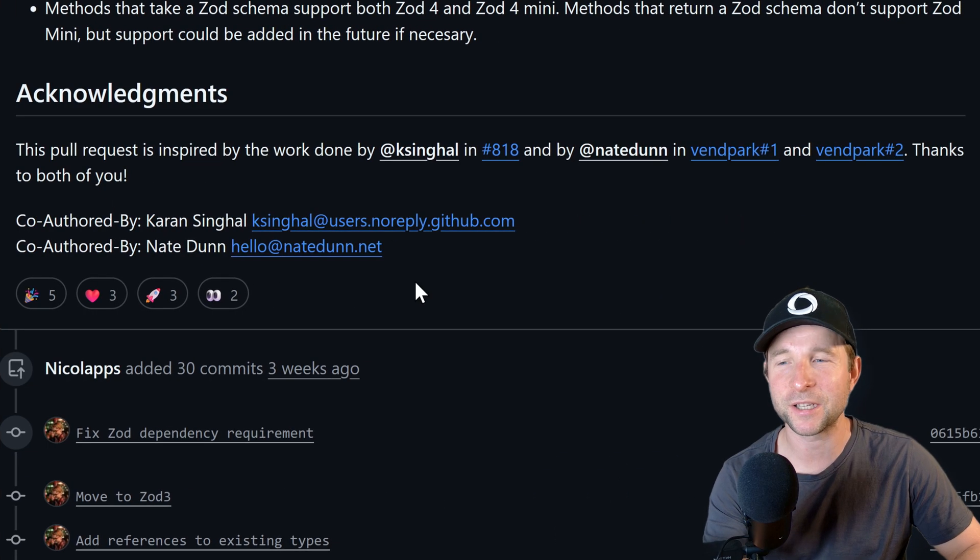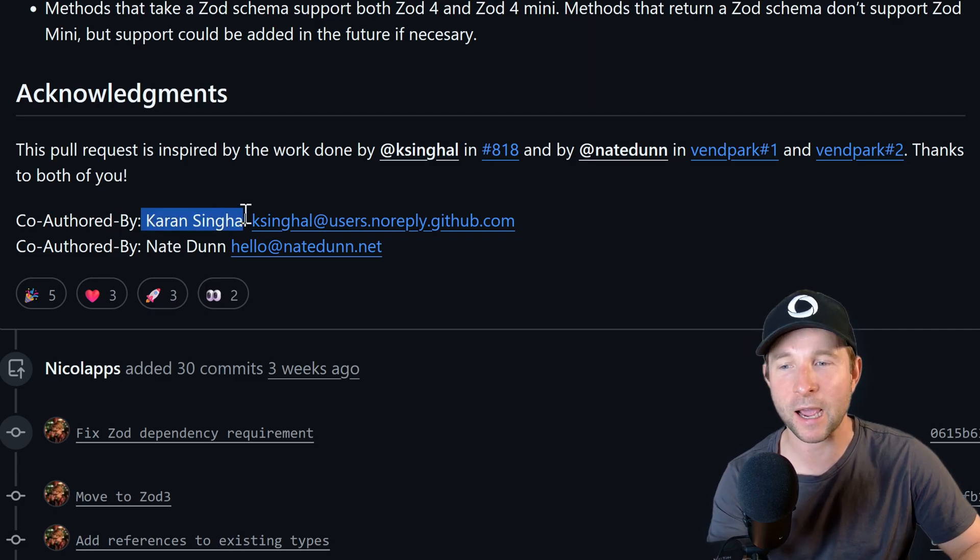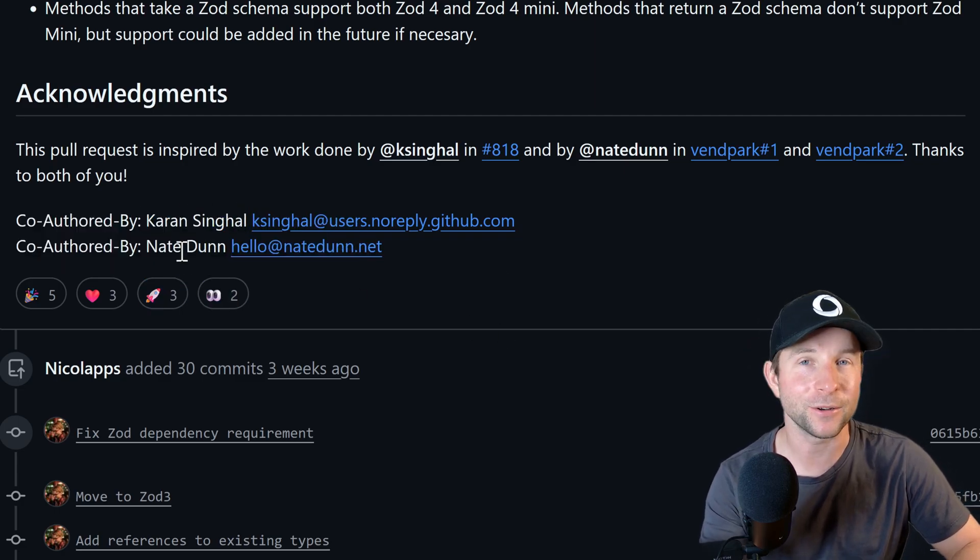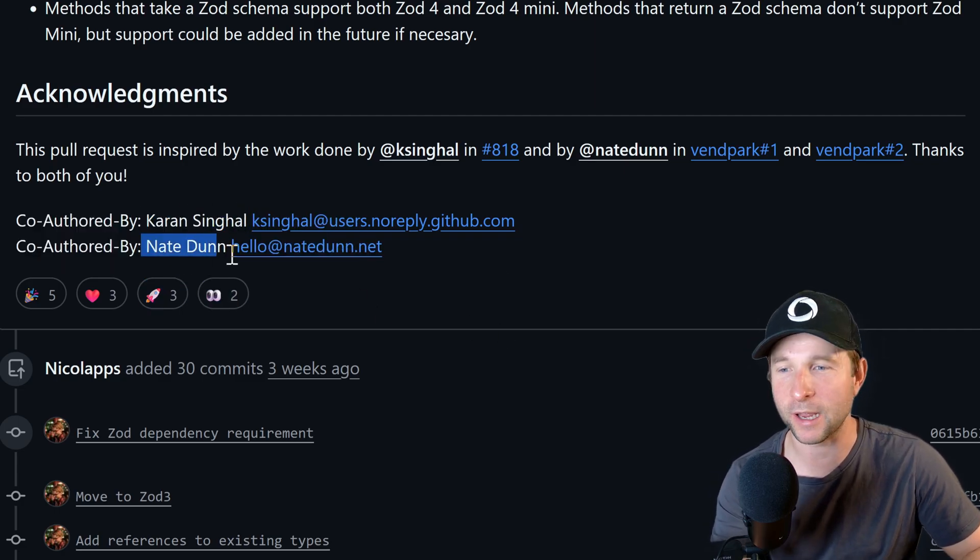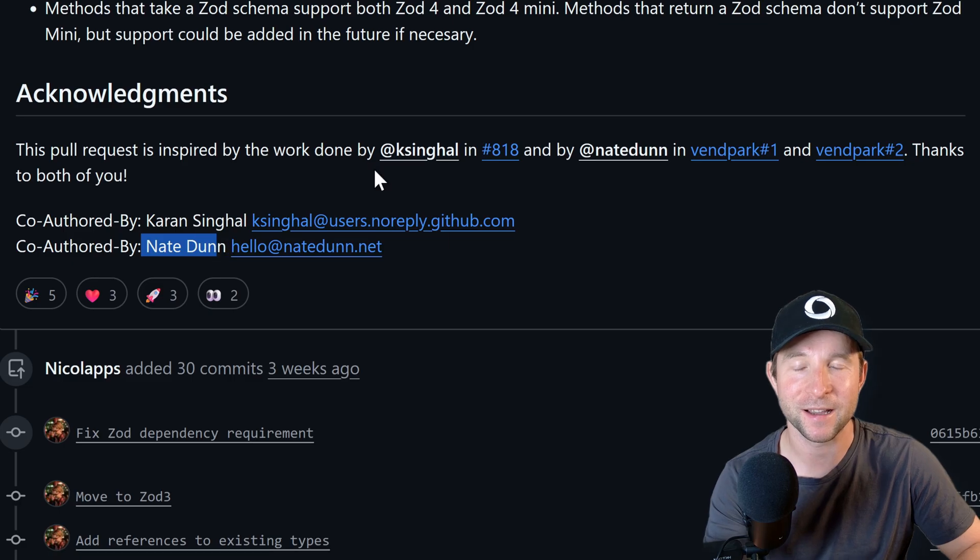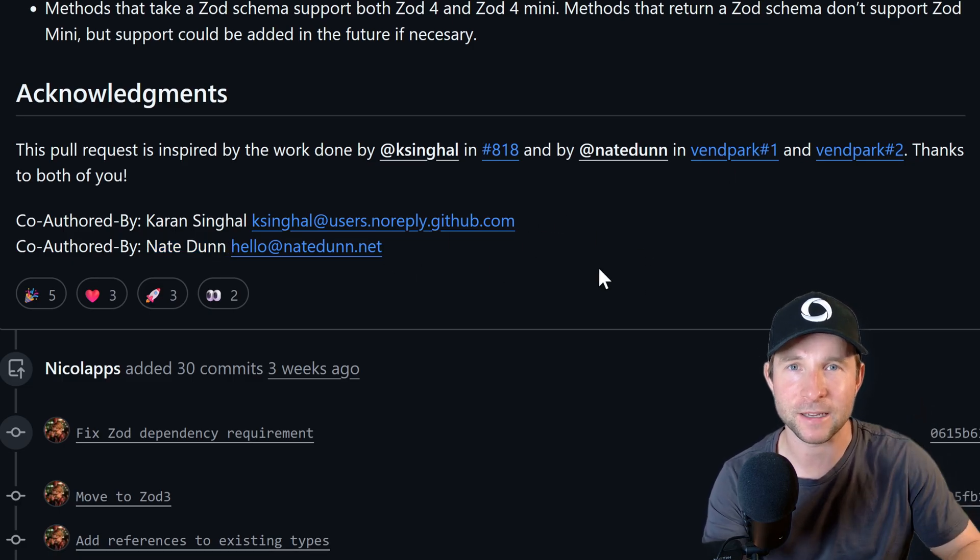I do want to just give a quick massive shout out to Karen Single and Nate Dunn who were instrumental with helping with this upgrade from Zod3 to Zod4, so thanks guys.